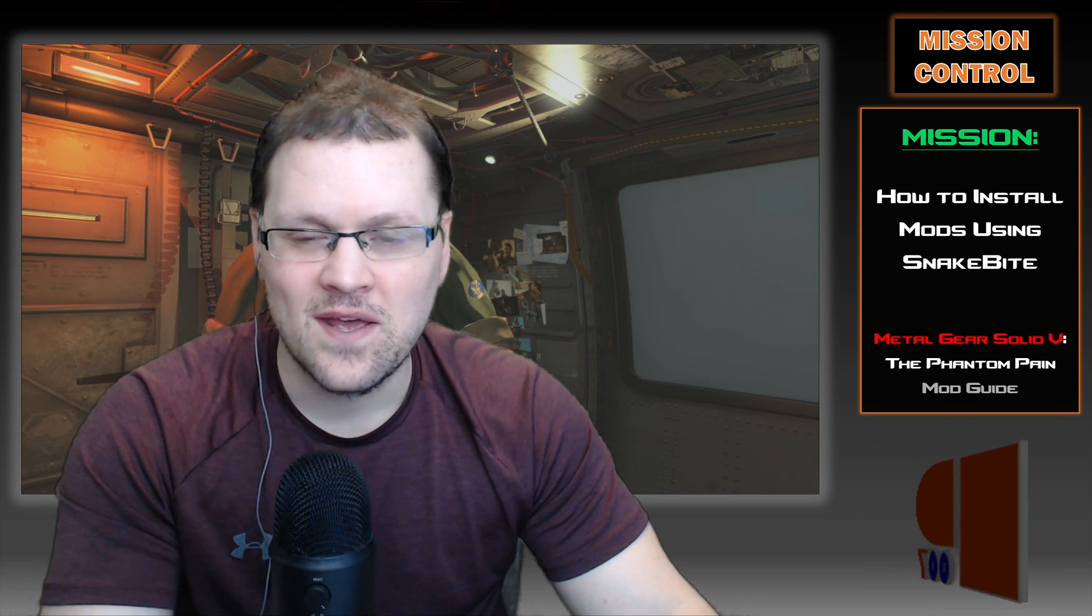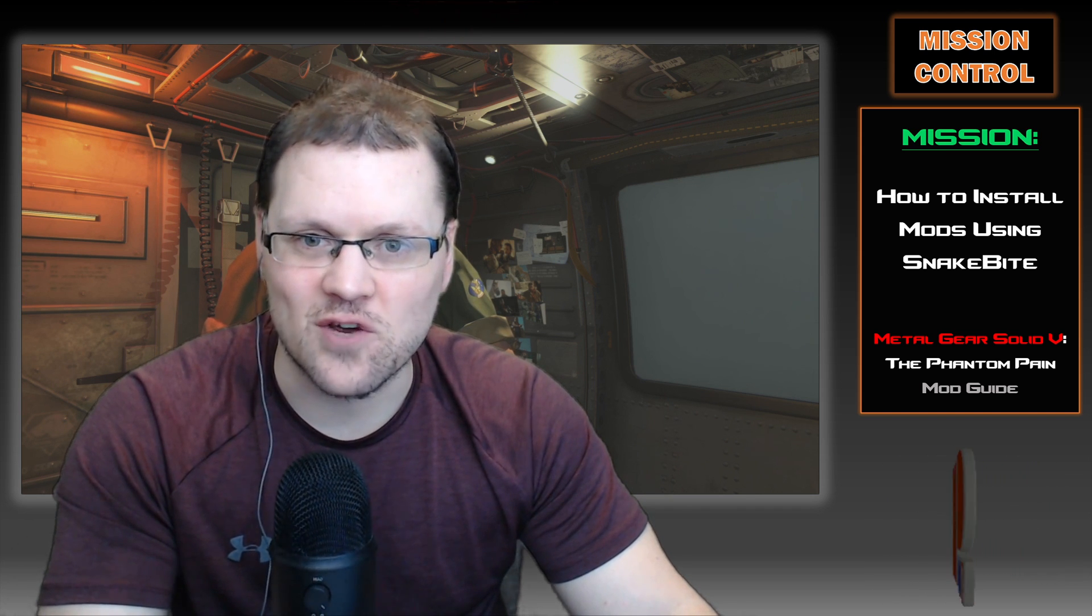If you have any questions or comments about this video, or any tutorial requests for how to install specific mods to the Phantom Pain using Snakebite, be sure to leave those in the comments section below. Also be sure to check out my next video where I'm going to show you how to properly install the Man Who Sold the World mod.